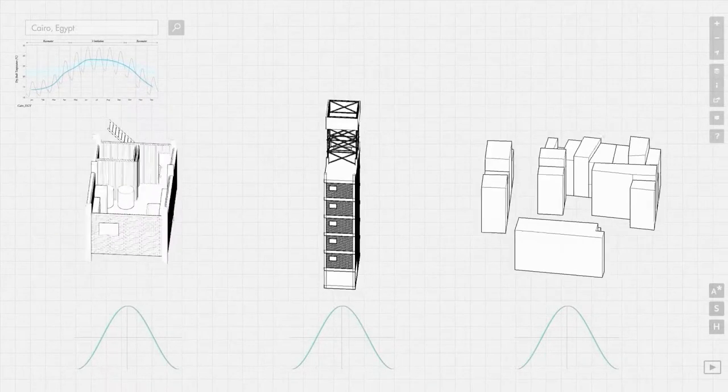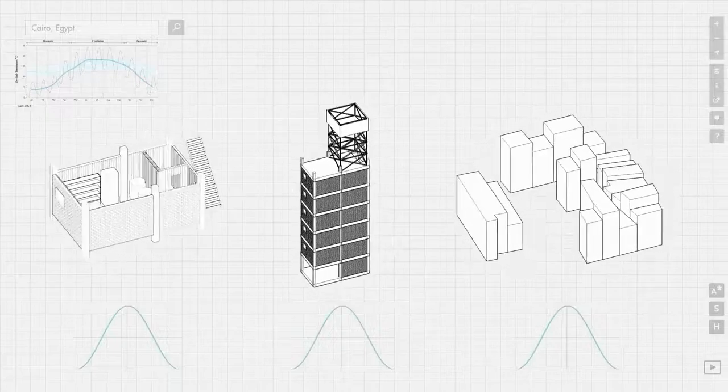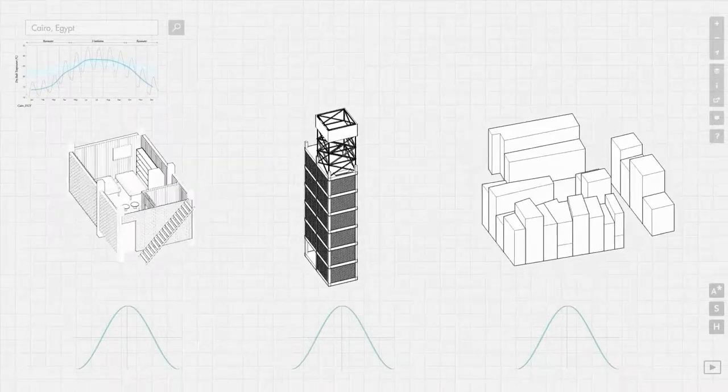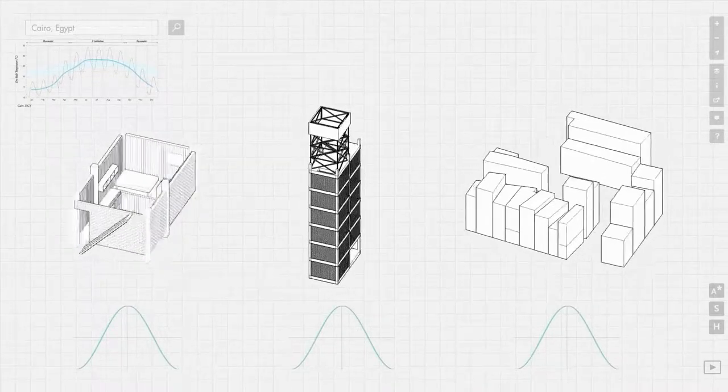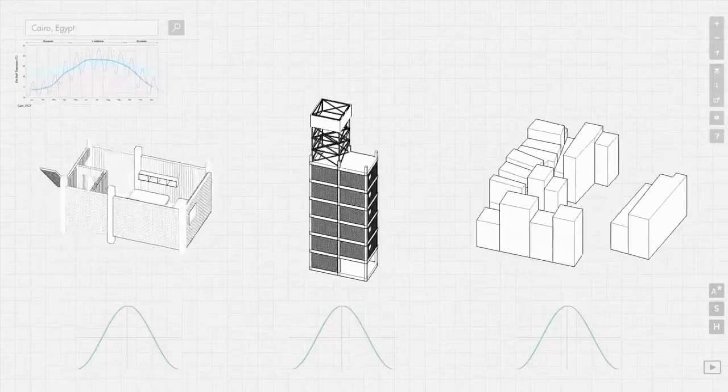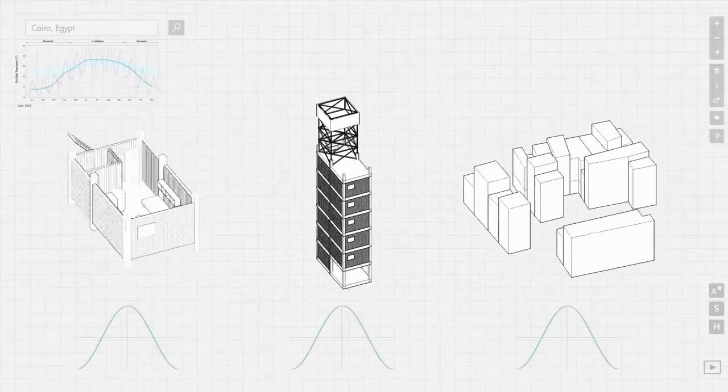Zake allows you to select and create solutions at three different scales: the unit scale, the building scale, and the block scale.